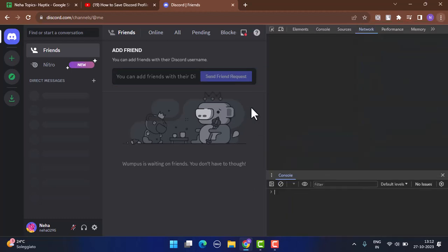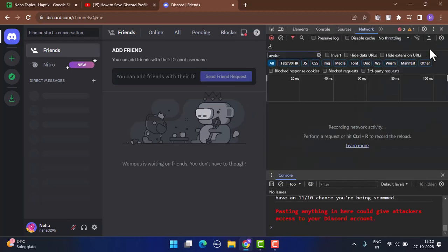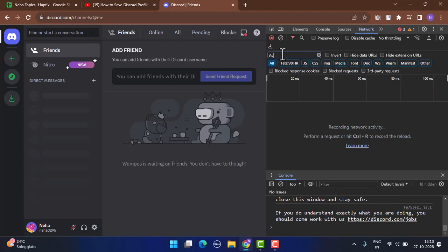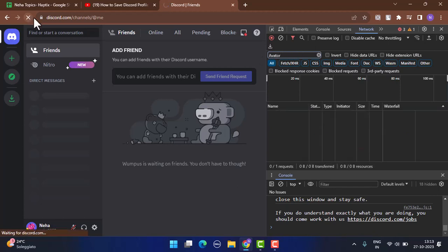As soon as you click on Developer Tools, you'll be able to see this kind of interface or the coding page. On this page you need to select the filter tab. After that, on the search bar or filter icon, you need to type in 'avatar' and hit enter.